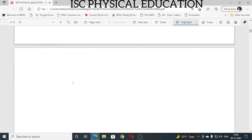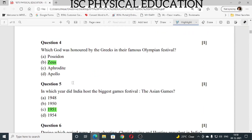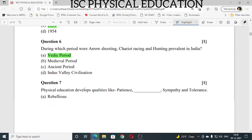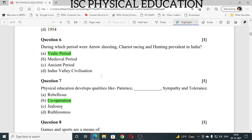Question number 4: which god was honored by the Greeks in their famous Olympian festival? The answer is Zeus. Answer is B. Question number 5: in which year did India host the Asian Games? It was hosted in 1951. Answer is 1951.